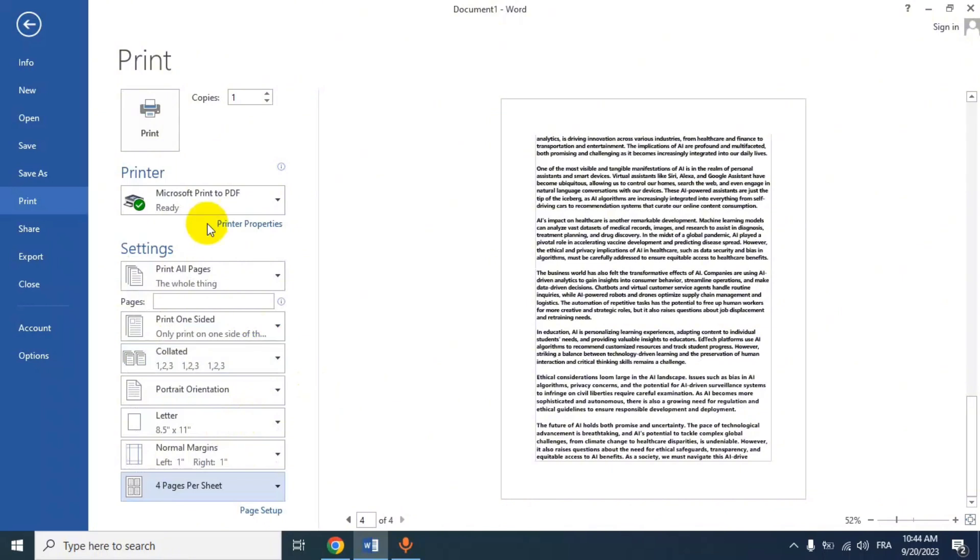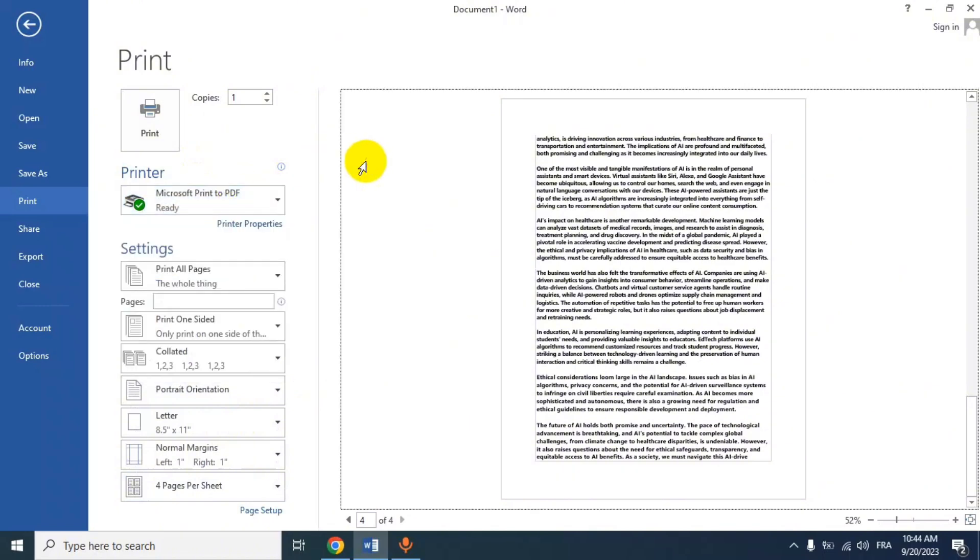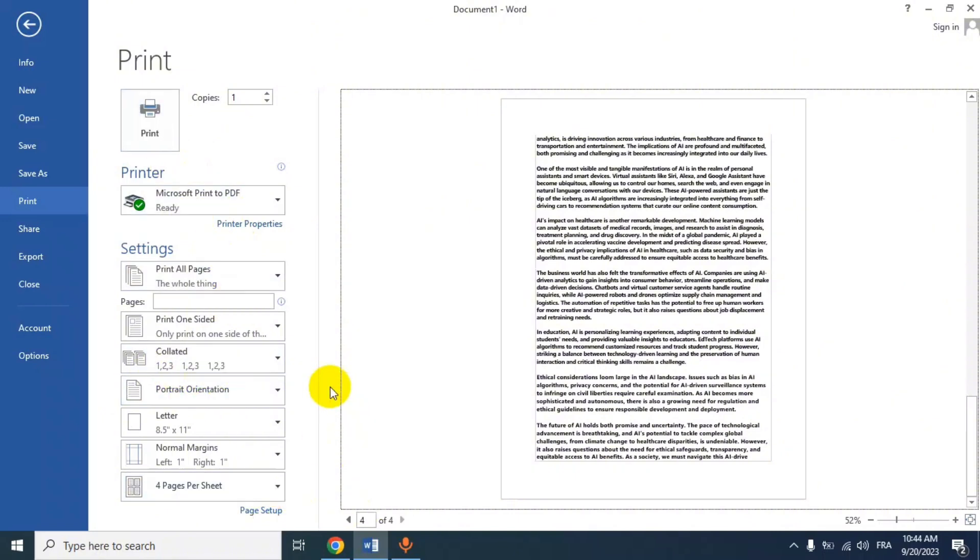Now I don't have any printer here, but you would adjust the number of copies and page range. Then click the Print button to print your document with four pages per sheet. Word will format the pages accordingly and you will have four pages on one sheet of paper when the print is complete.